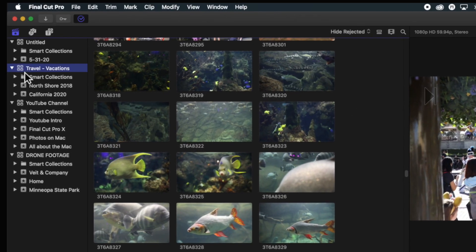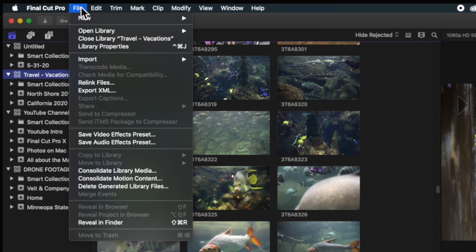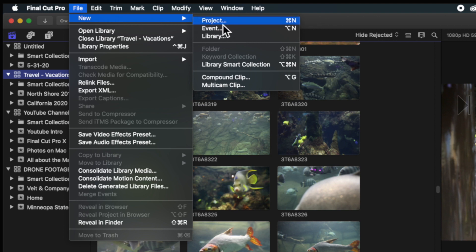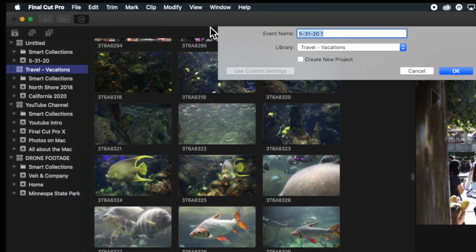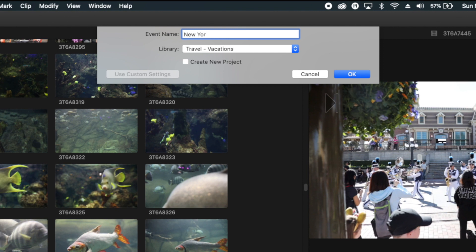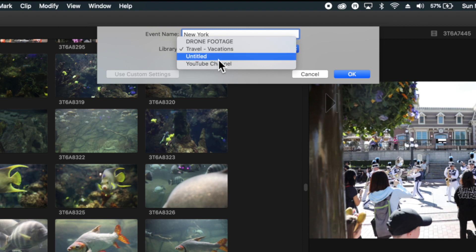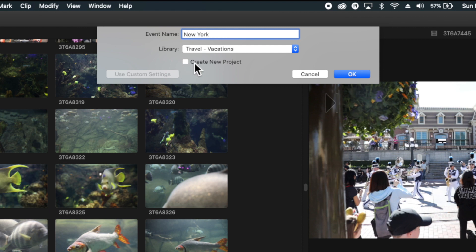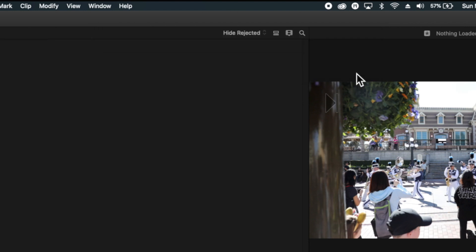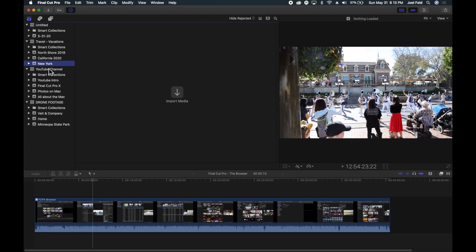Let's pretend I wanted to create a new event in this library. I can select the library, go up to File, choose New, and then choose New Event. Let's say New York. Event name: New York — I'm putting it within the Travel library because I don't want it in Drones, Untitled, or the YouTube channel. I'm not going to create a new project because I'm just creating containers to hold video footage. If I click OK, I now have this New York event ready for me to organize and put video footage in.